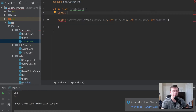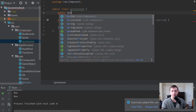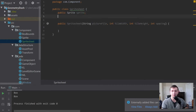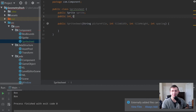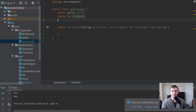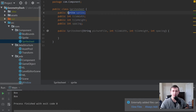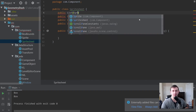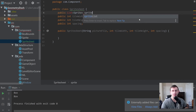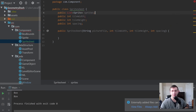Next, we'll create some member variables. We'll have a Sprite field for the sprite attached to this sprite sheet, and we'll keep the tile width, tile height, and also create a variable for the spacing.